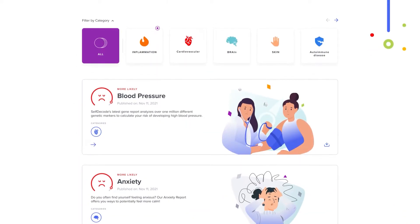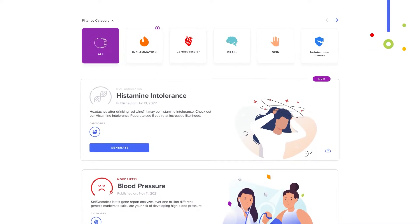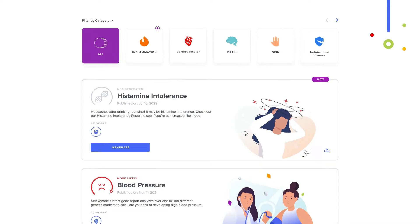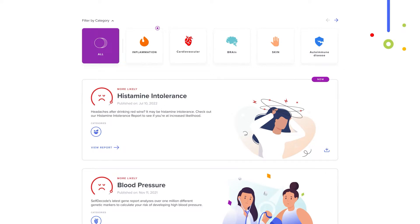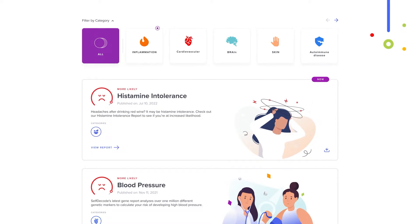As new research becomes available, our team of scientists add new health reports that are readily available on your SelfDecode dashboard. All you need to do is click the generate button, and voila! You now have even more personalized health information in the palm of your hands.